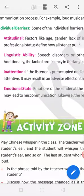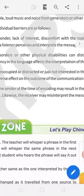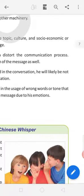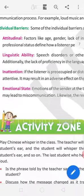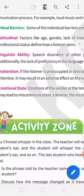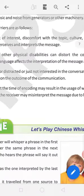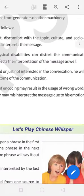Linguistic ability. We can't read, speech disorder or other physical disability can distort the communication process. Additionally, the lack of proficiency in the language affects the interpretation of the message as well.